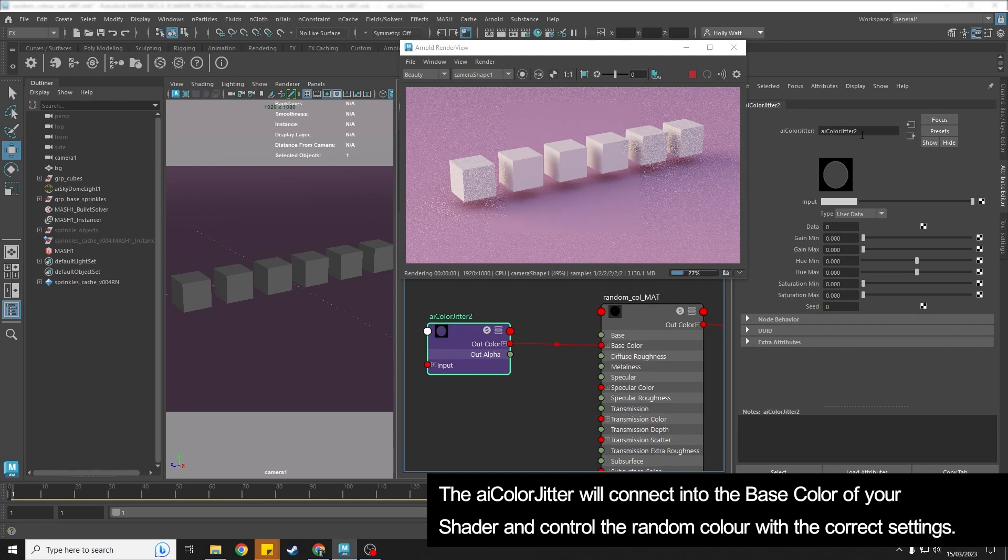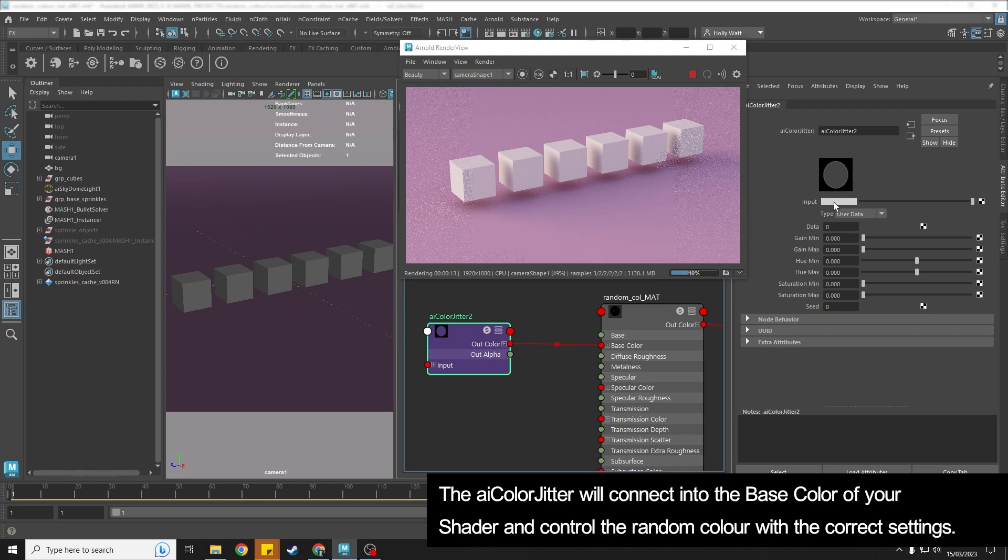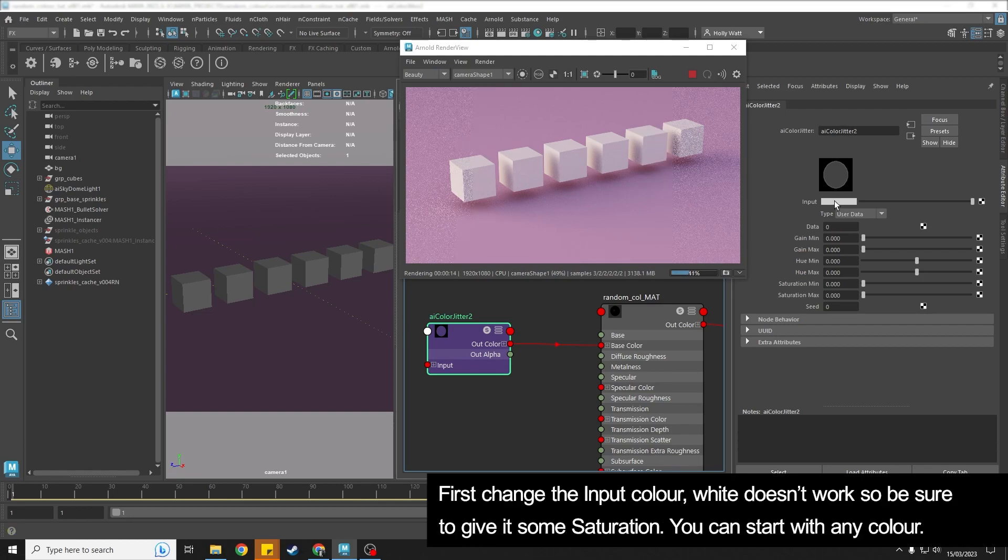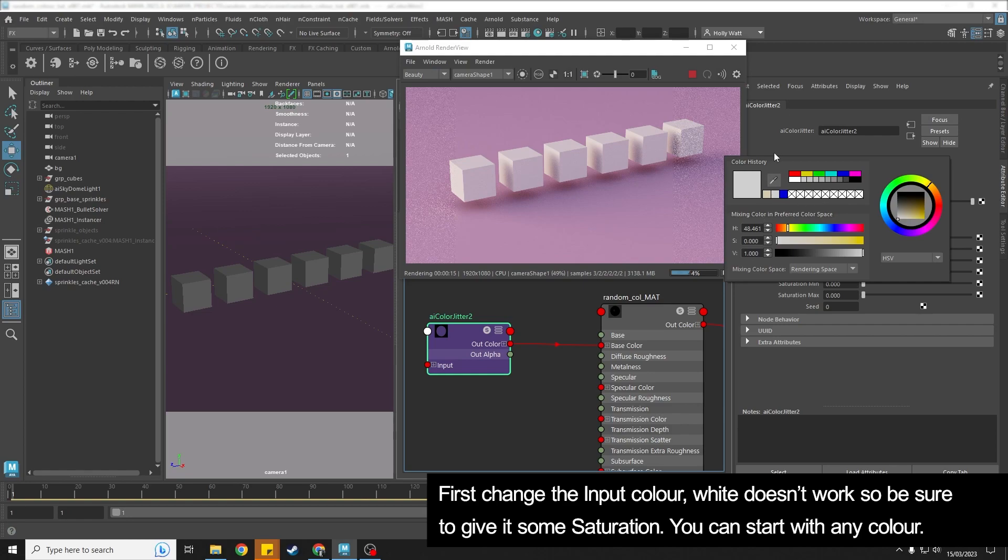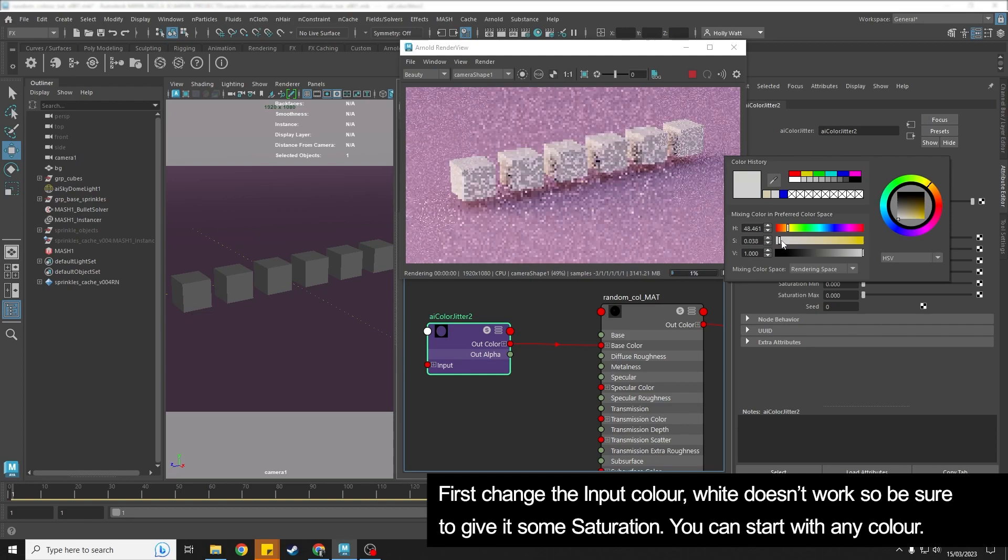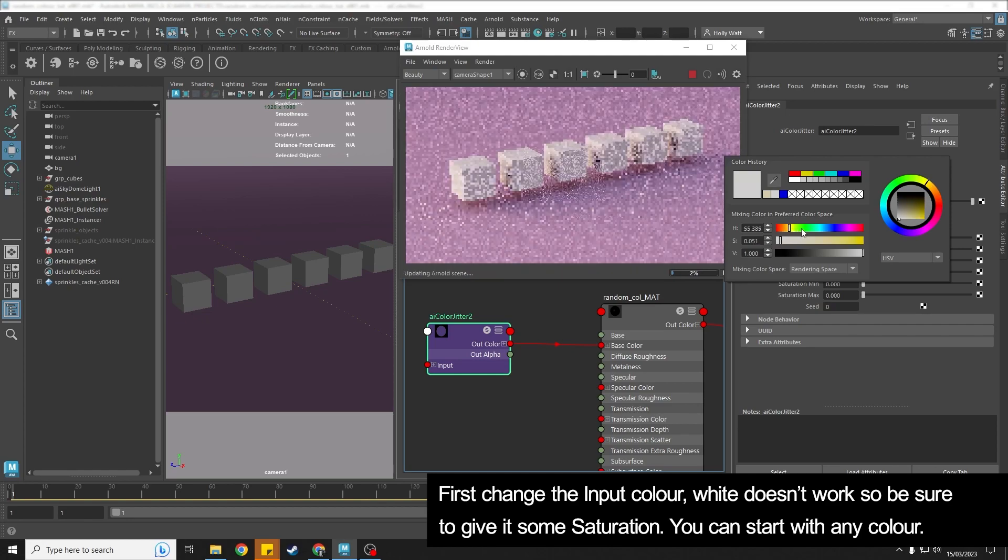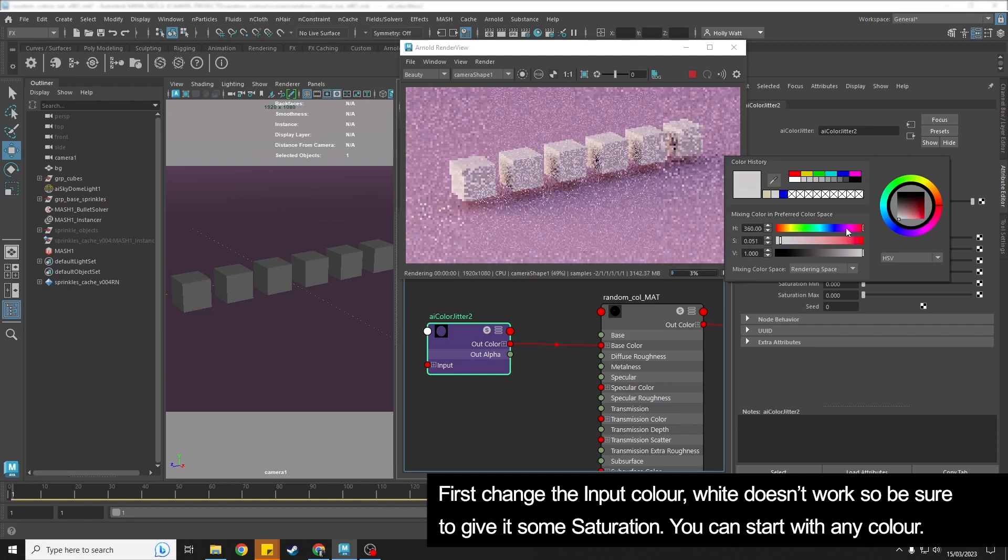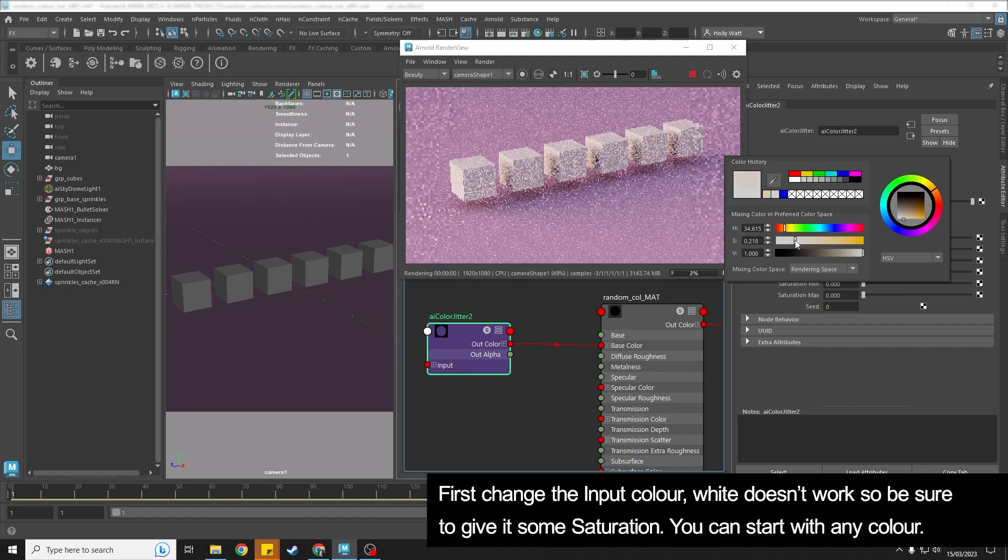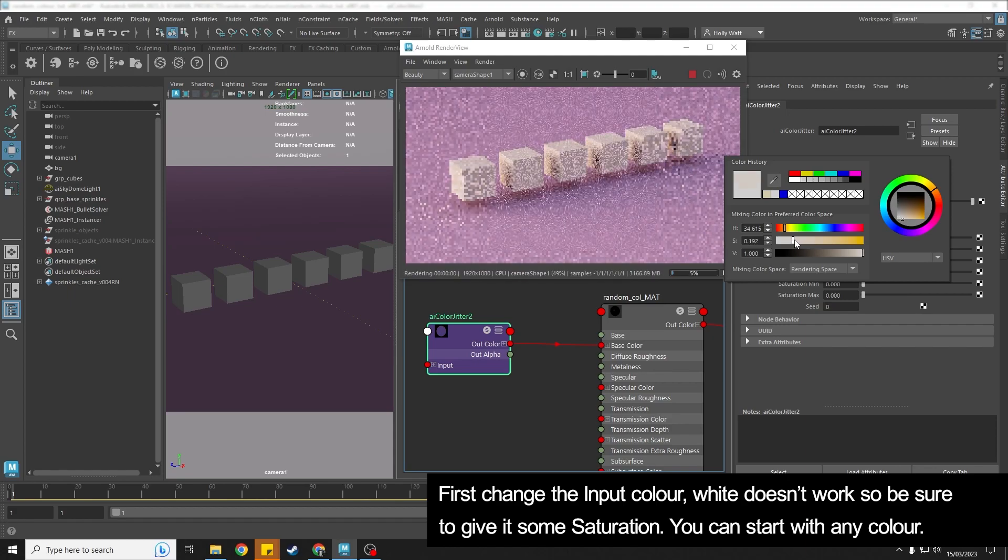So the AI color jitter is going to control the random color. What you first want to do is change this input color. If you've got white it doesn't really work, so you need to make sure that you've got at least a little bit of saturation. But maybe I'm going to start with kind of a yellowy hue here. This is going to be the base color.